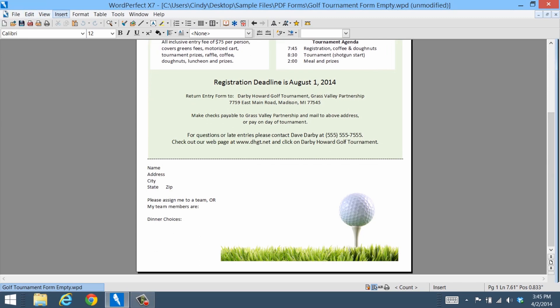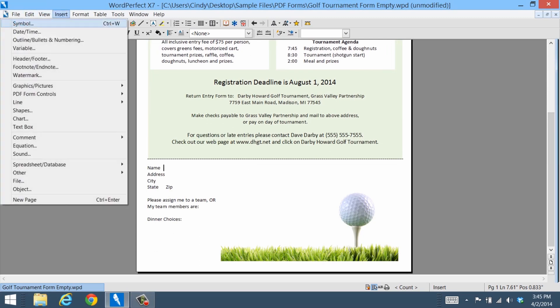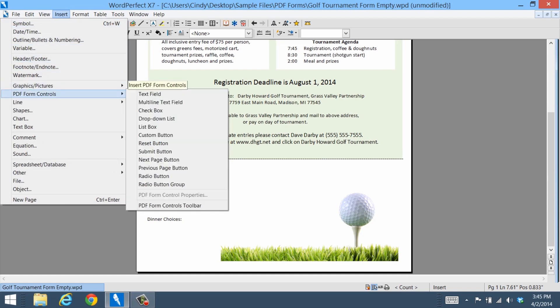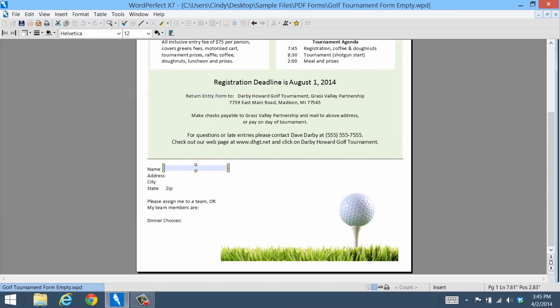Simply open your WordPerfect document and select Insert, PDF Form Controls, and Text Field. If you'd prefer, you can also use the toolbar to select these commands.